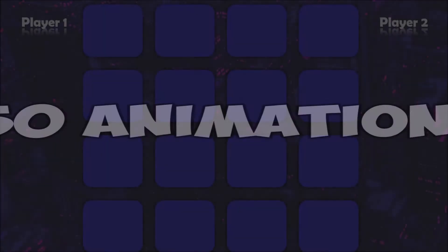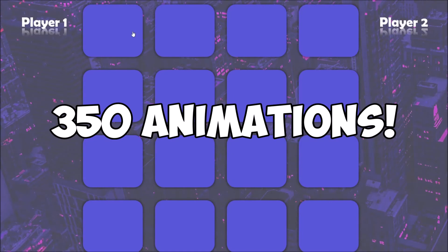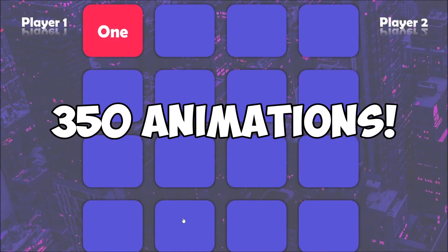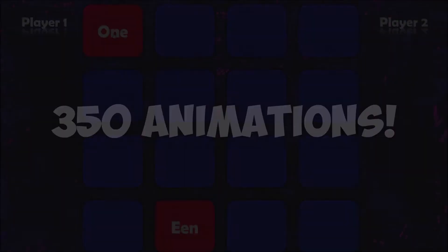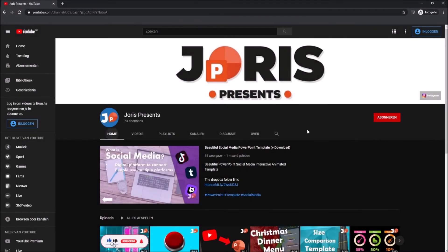This actually took very long to make and the file has more than 350 PowerPoint animations. I hope that you like it and find it useful.